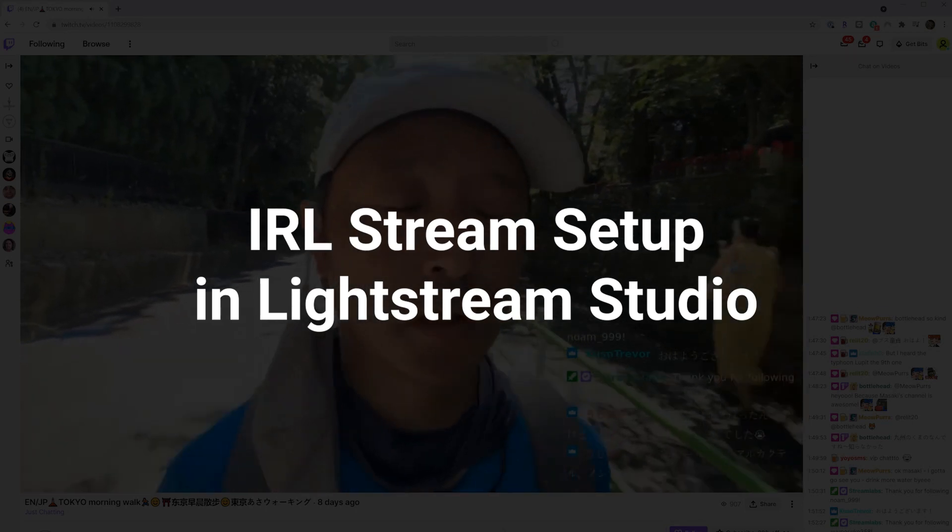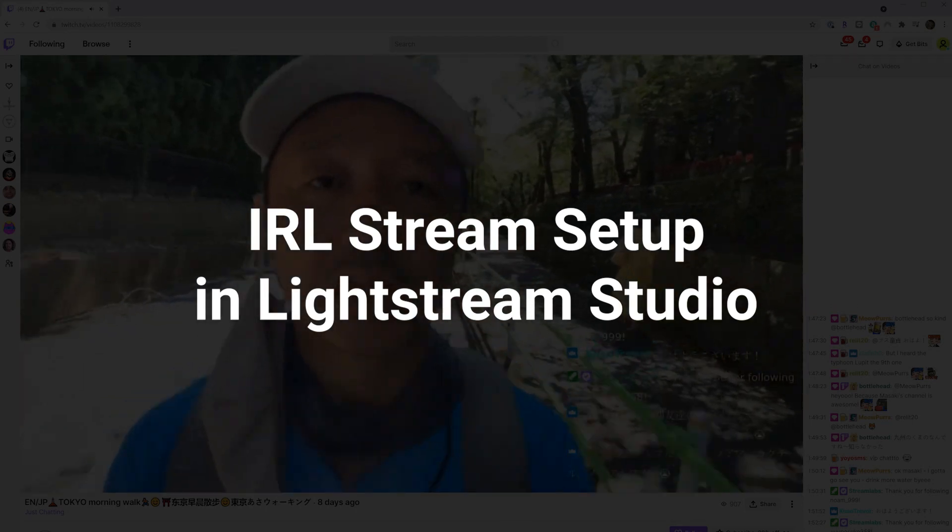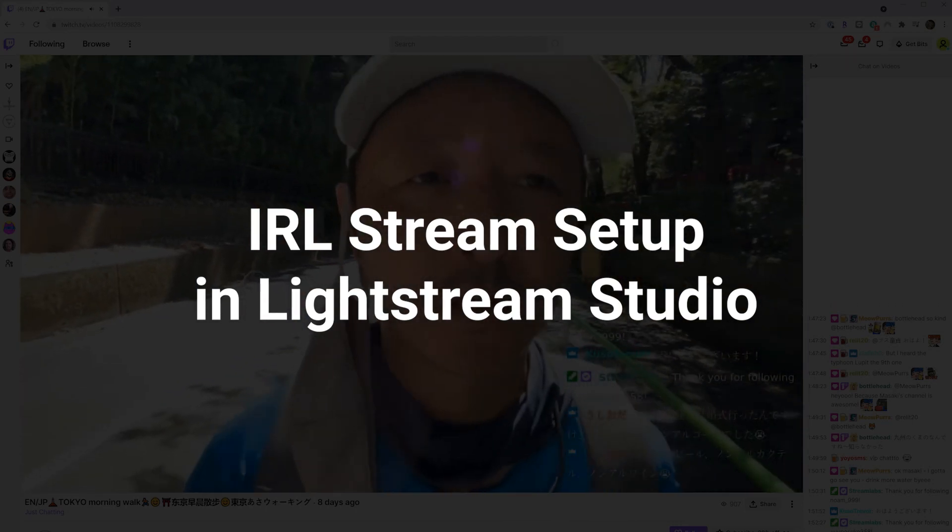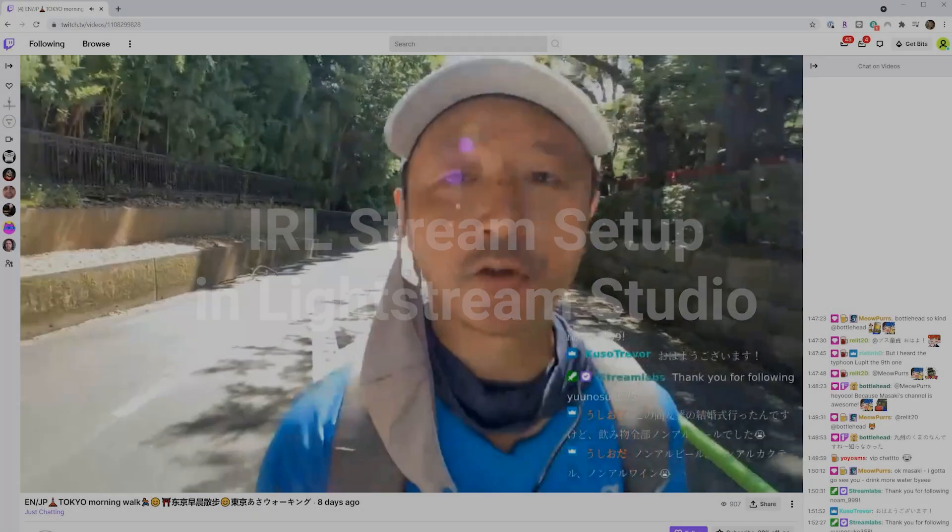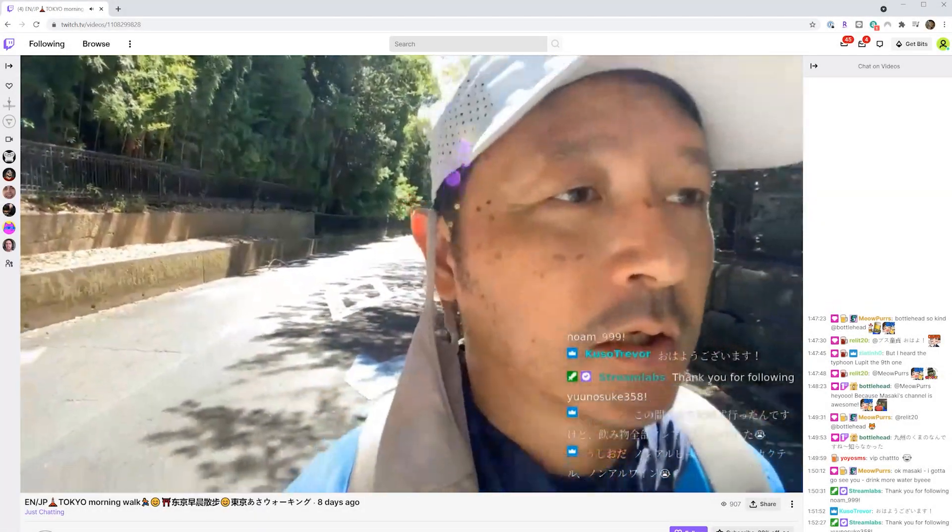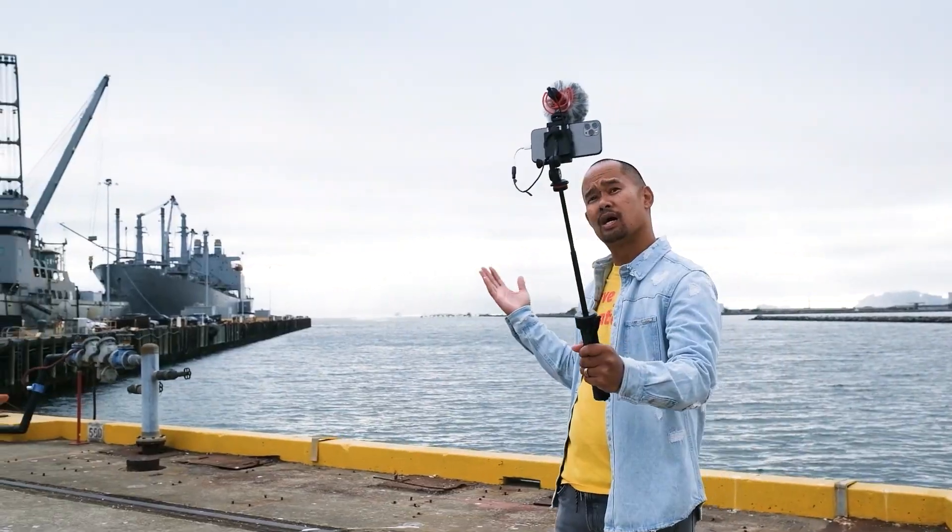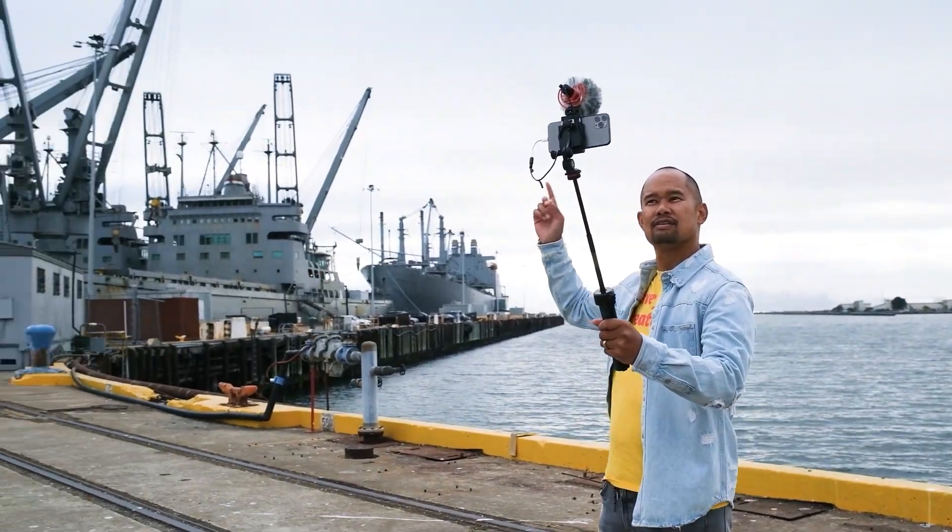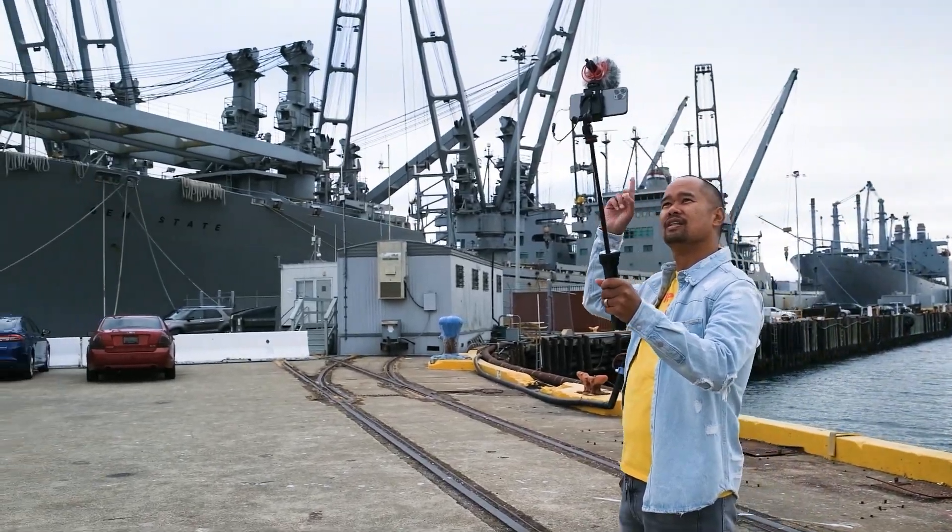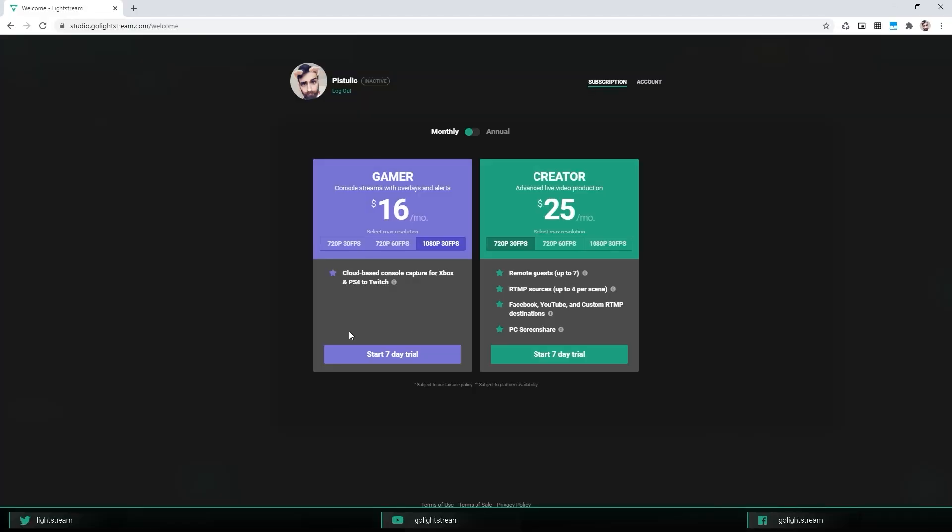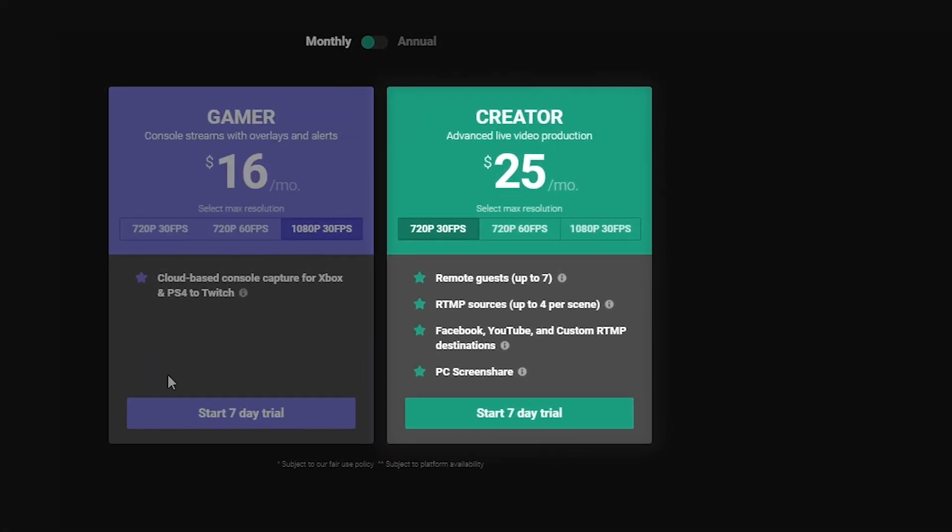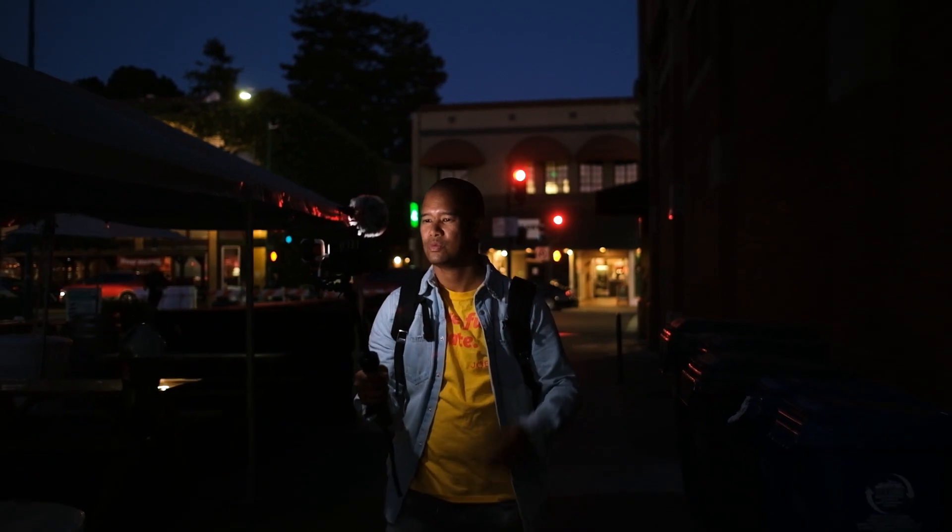IRL streaming has exploded in popularity with the rise of creators wanting to bring streams outside of their homes for events, meetups, street musicianship, conventions, and more. And Lightstream Studio's creator plan makes it easy to bring your IRL stream to the next level.